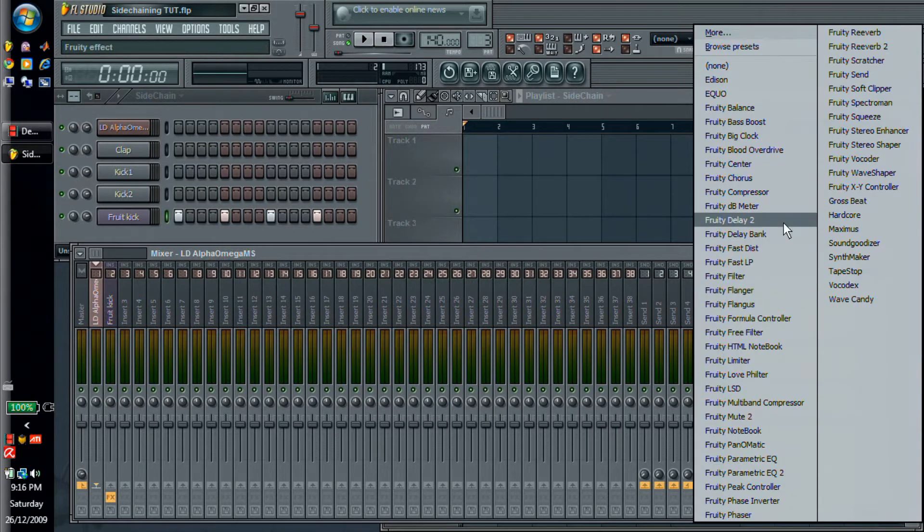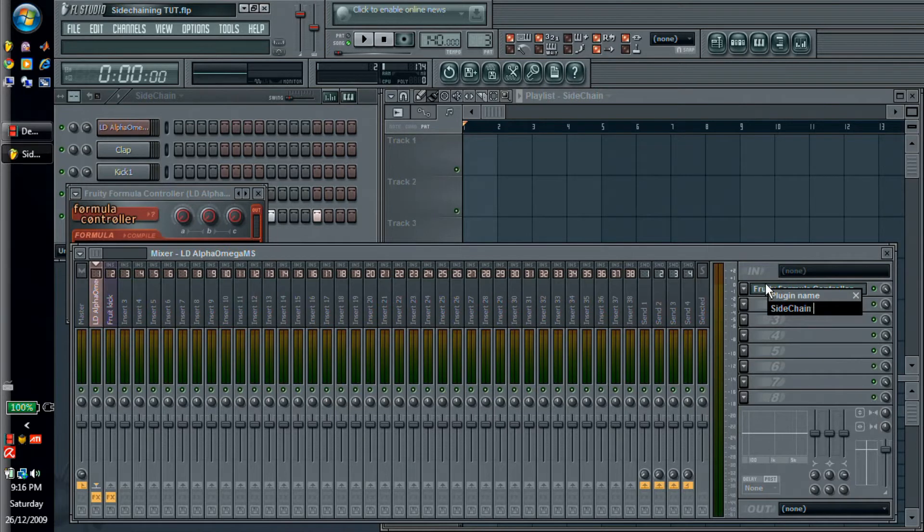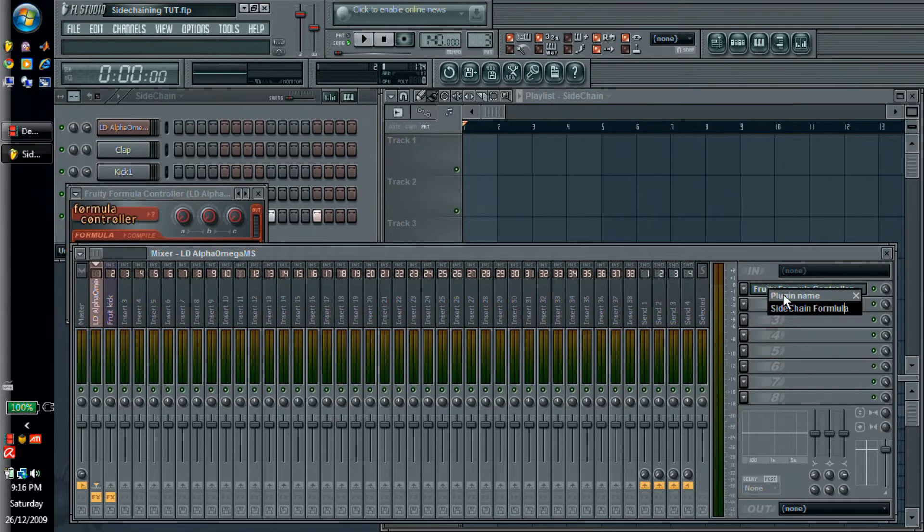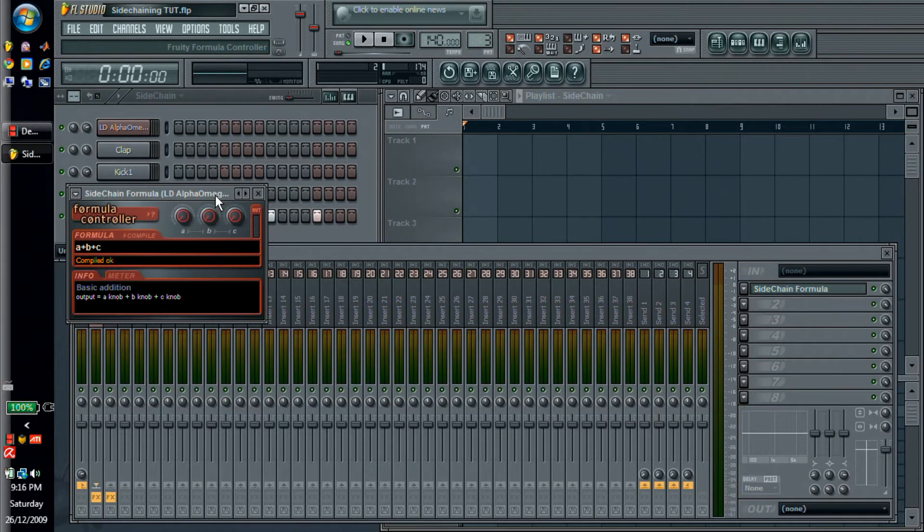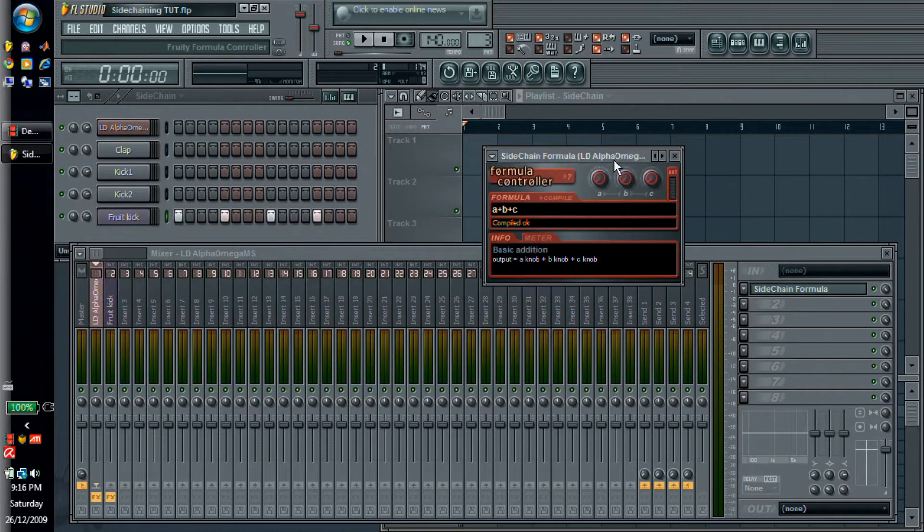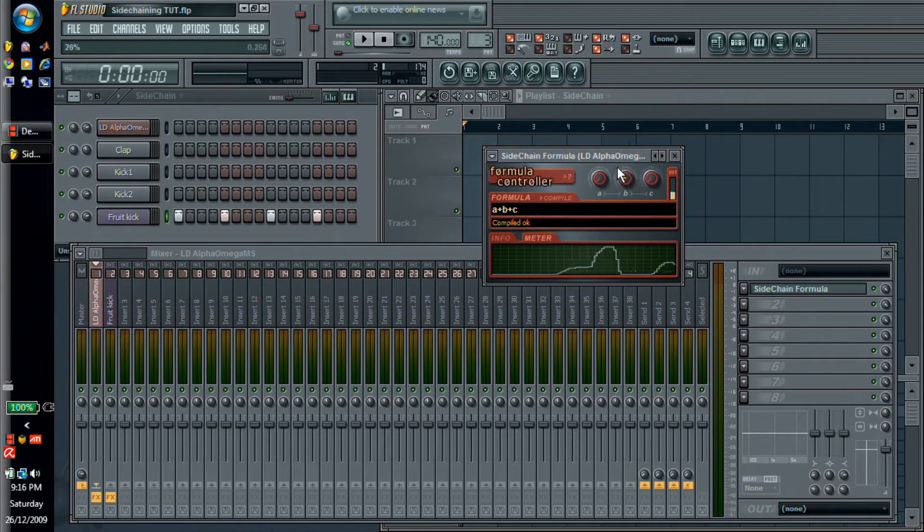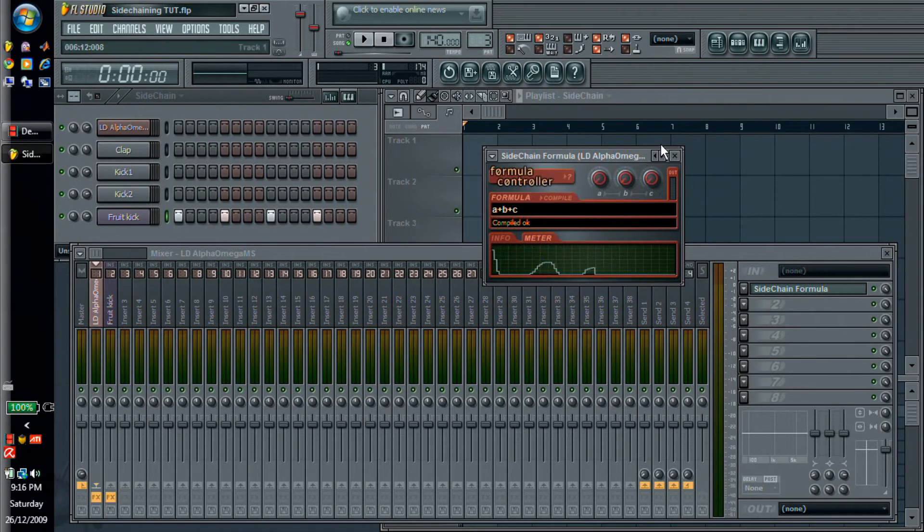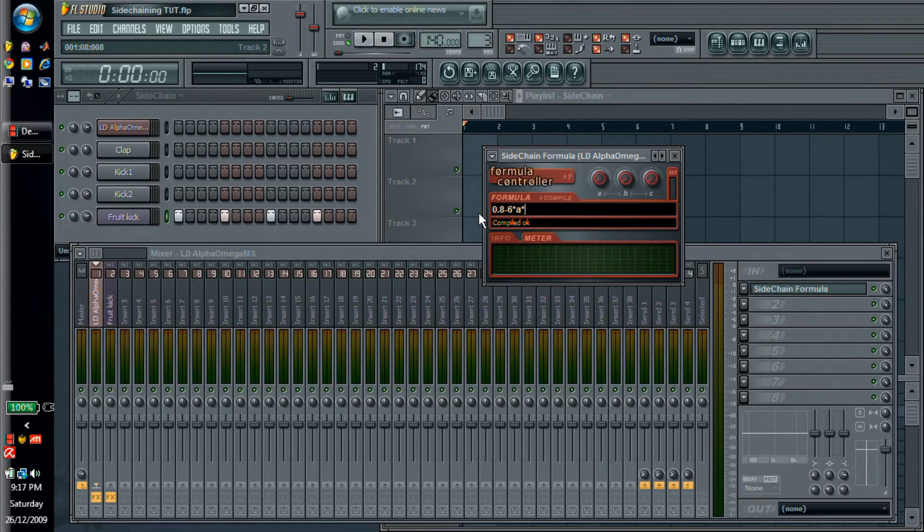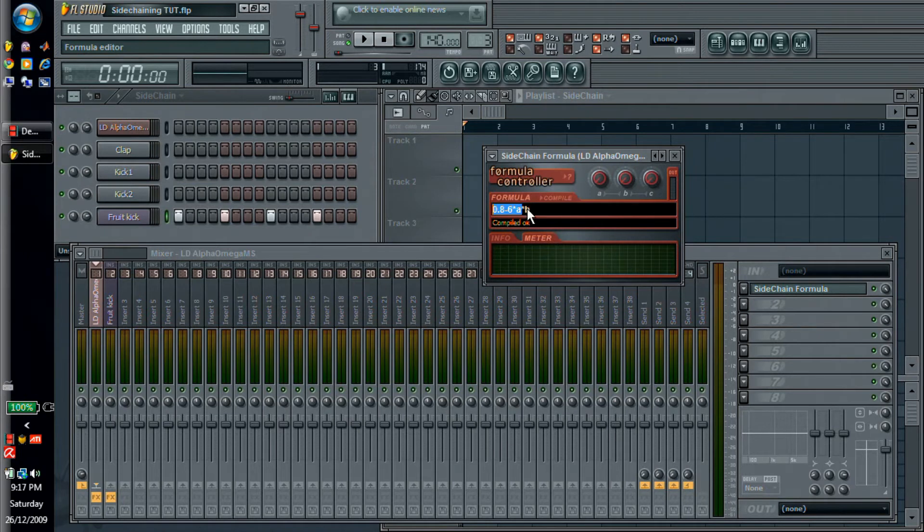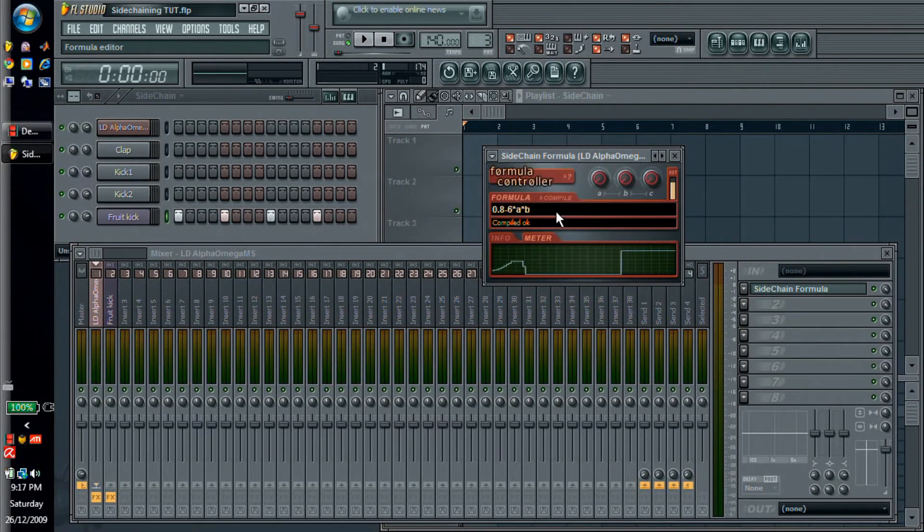Now go over and make a formula controller. It doesn't matter what channel you put it on because you're going to be able to link to it anyway. So I'm just going to call it sidechain formula. Now what we have here is if I show the meter, this is our default formula. So if I increase A it goes up, if I increase B it goes up, if I increase C that's because it's A plus B plus C. So it's the sum of the three knobs. Now we're going to change this formula to something that's similar to the last one. 0.8 minus 6 times A times B. So this is the same as the old part, but what we have is a second multiplier here which will allow us to change what the value is.